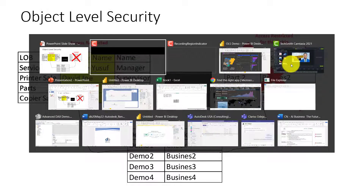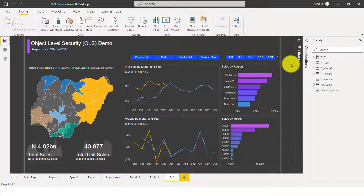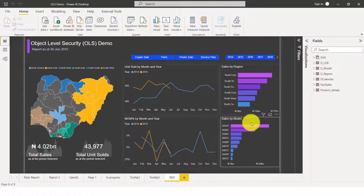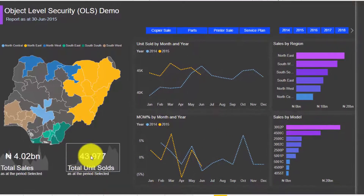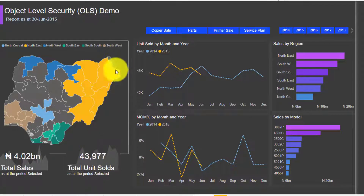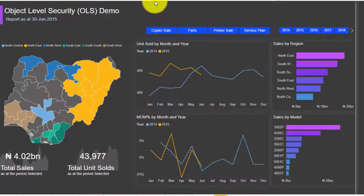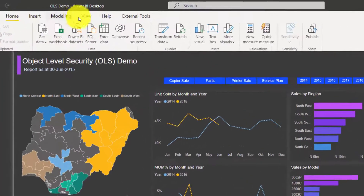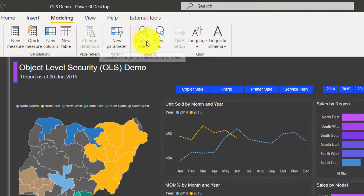Now let's jump into the demo and show you some interesting things you can do with OLS. Looking at this report, I've done a small demo report for this video. I have a report by model and a report by unit sold. Let's say I don't want some specific people to have access to unit sold — so what do I need to do? I'll come to Modeling and then Manage.